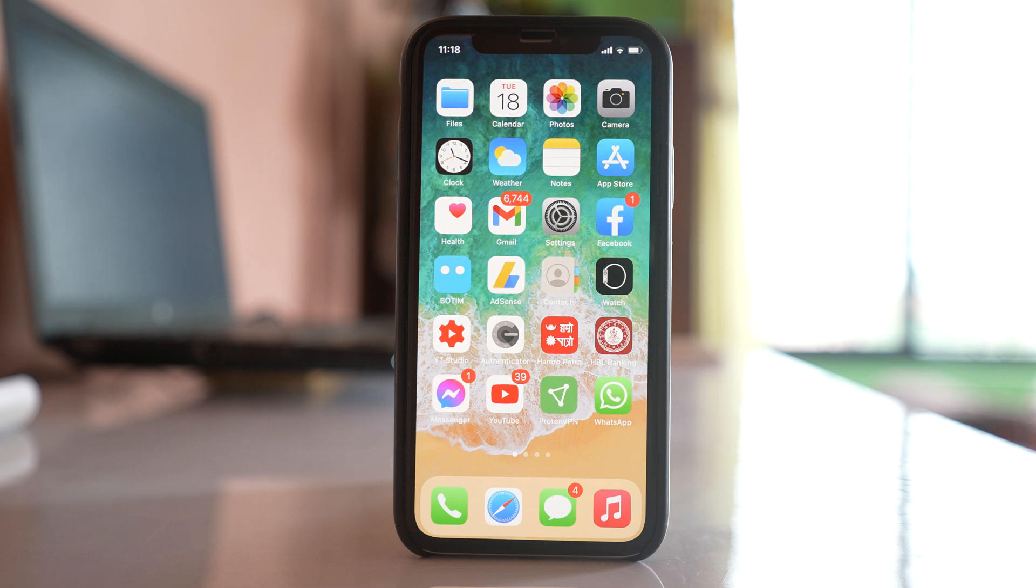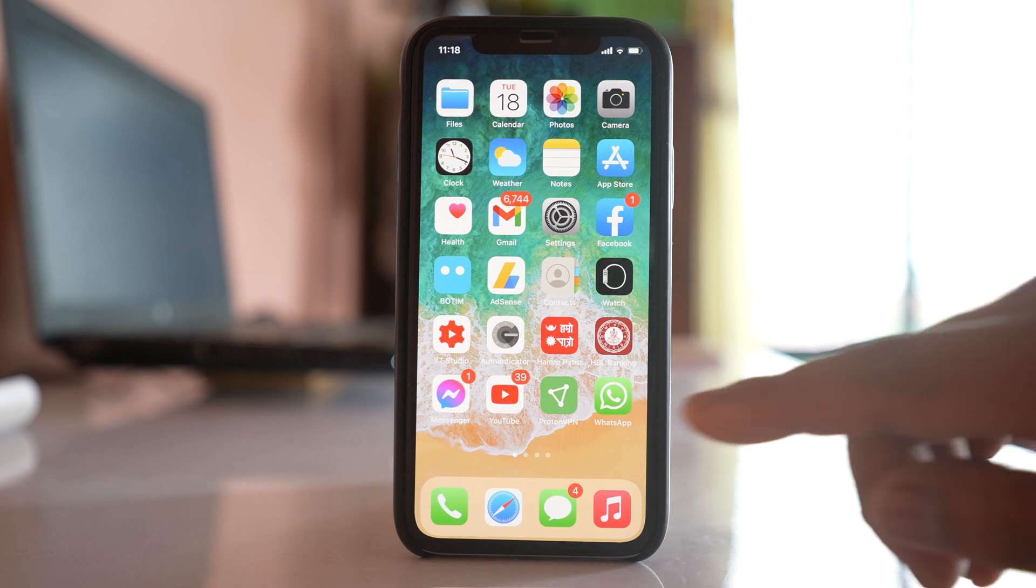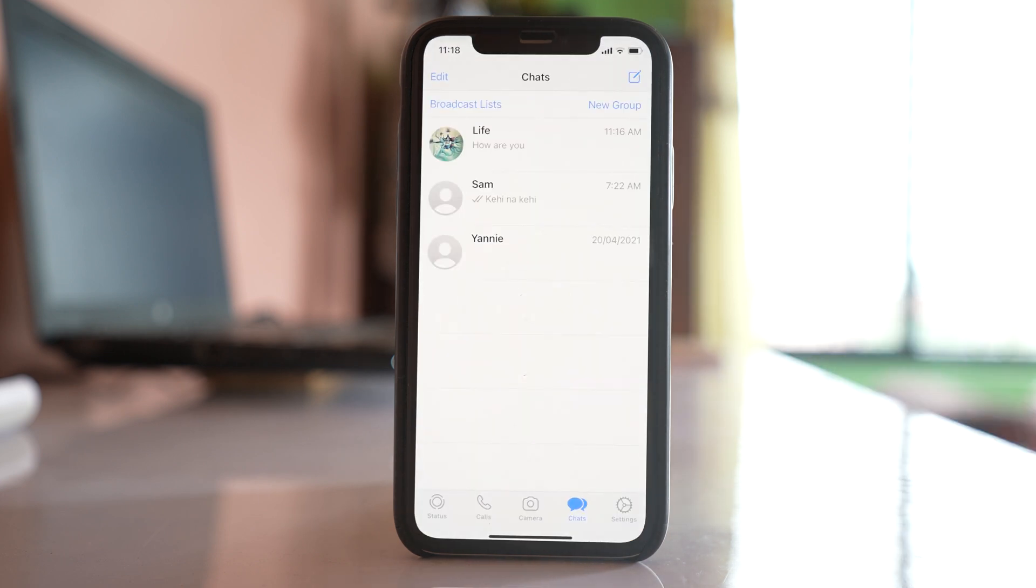To delete WhatsApp account without losing the data, you have to back up your data first. So open WhatsApp application. Now there are two ways by which you can back up the data.